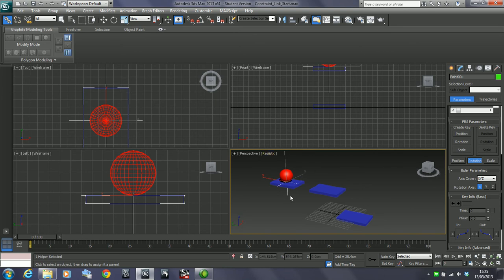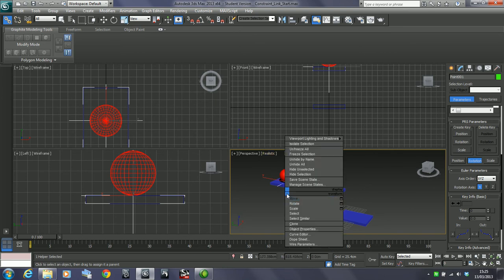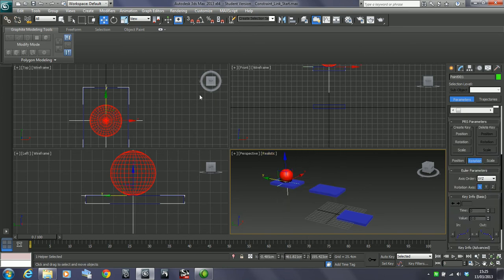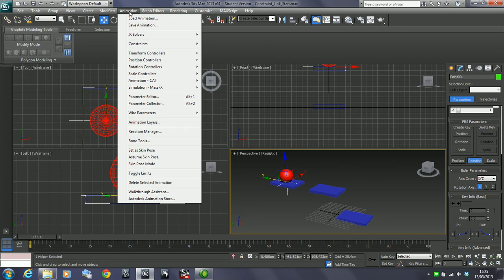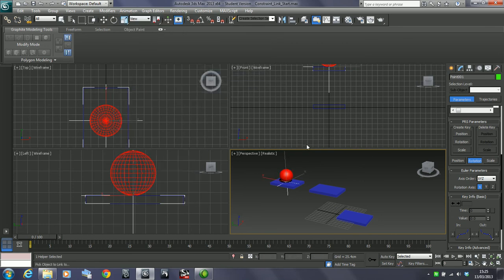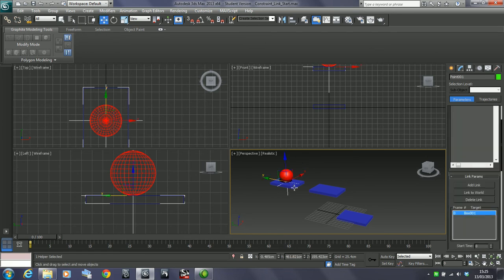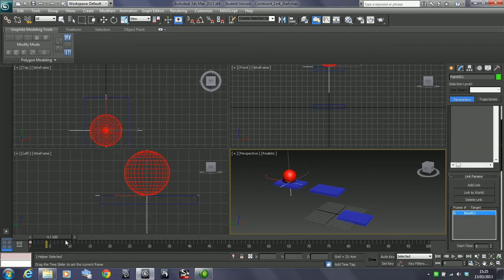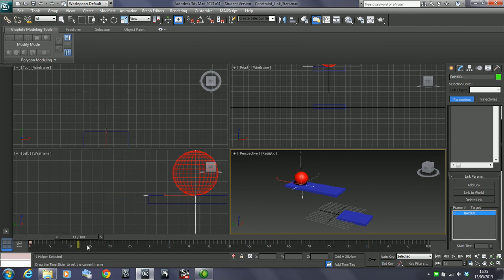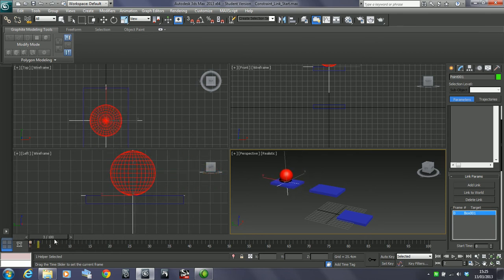Let's go into point helper, go to animation, constraint, link constraint. First of all, I'm just going to link it onto this box. Now you can see, much like the select and link, it's following the object.